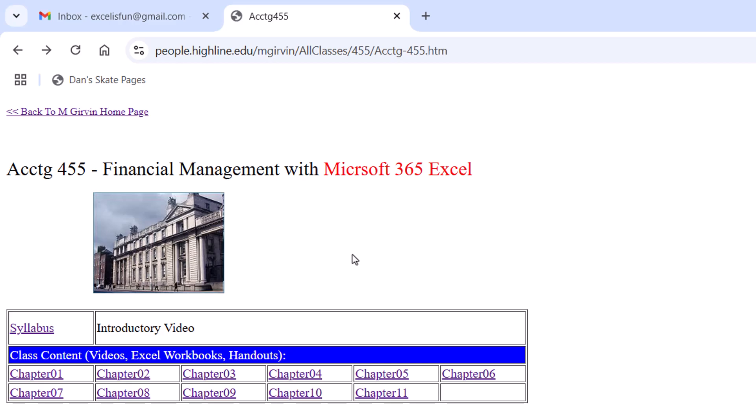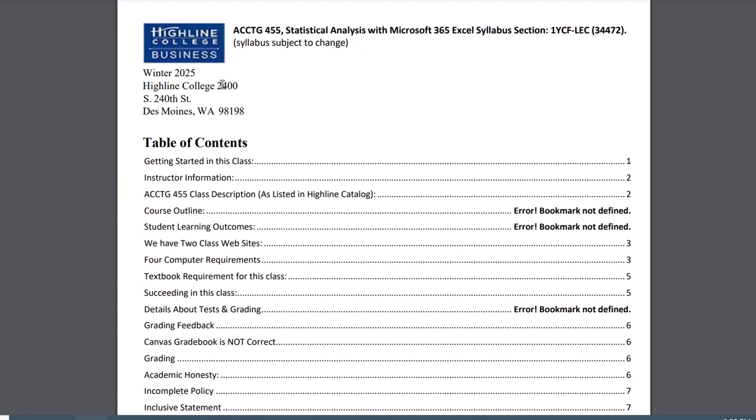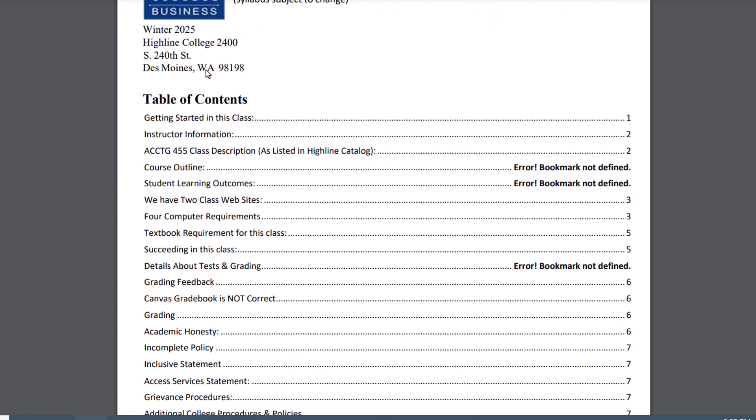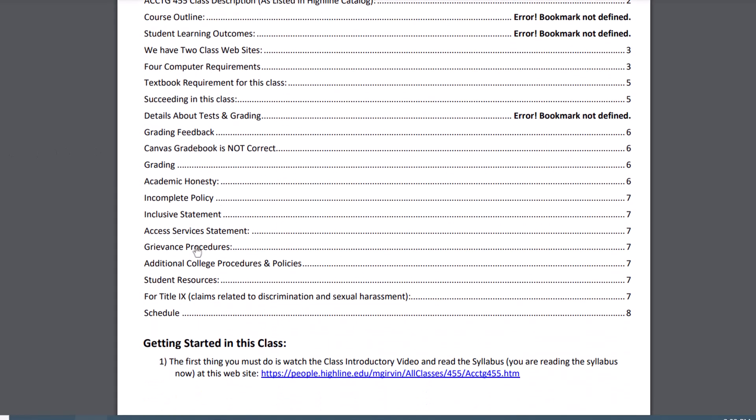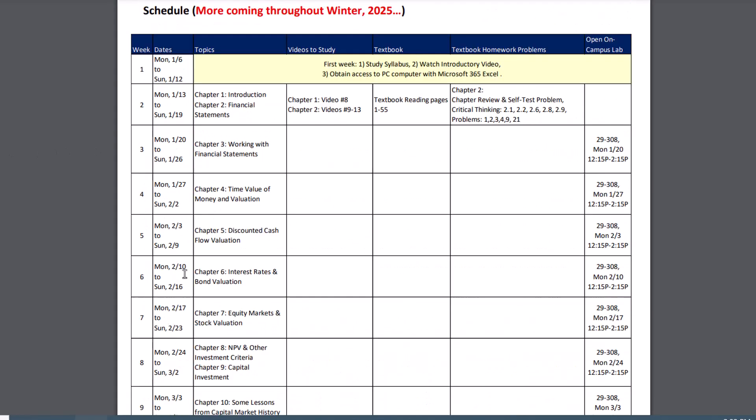The only difference is, yes, I'm going to be creating videos and Excel files for you, but you do have to buy a textbook for this class. Now, let's go look at the syllabus. At the top of the syllabus is a table of contents. I'm going to click on the schedule to jump right there.